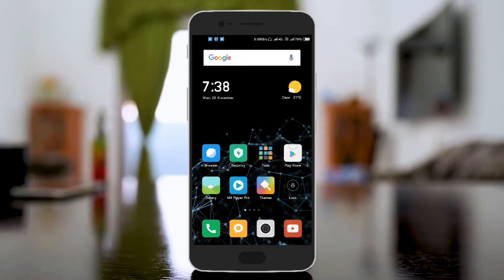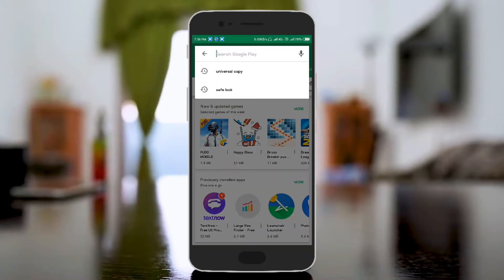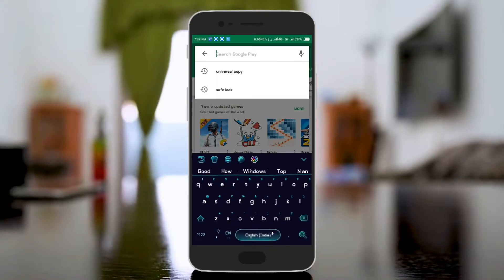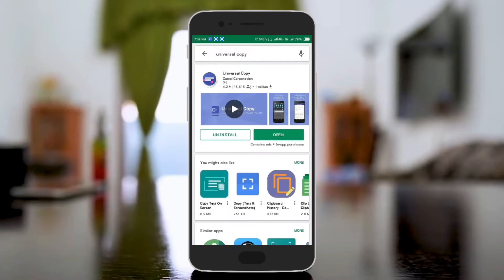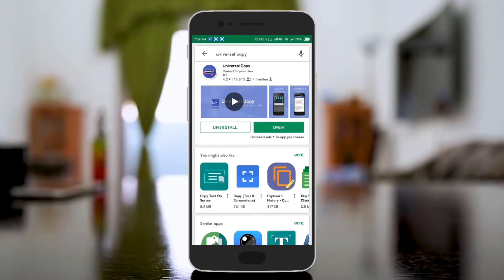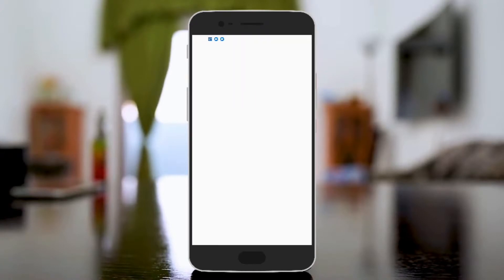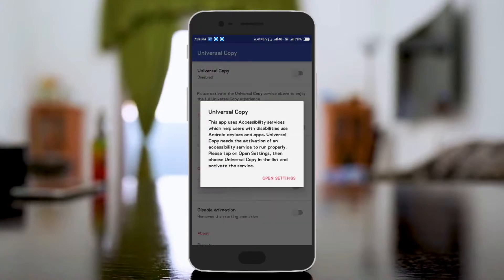First, open the Play Store. Type 'Universal Copy'. This app is 1MB. We will install it and open it.